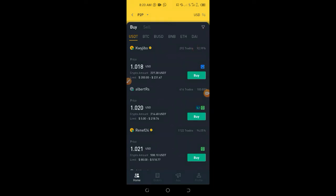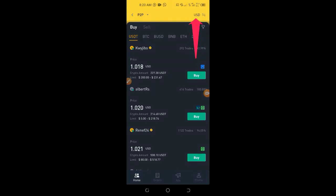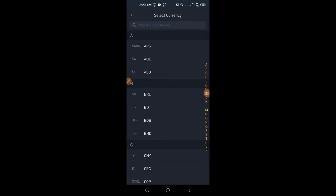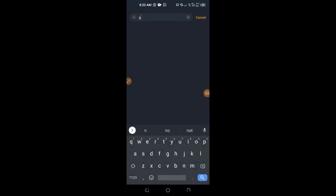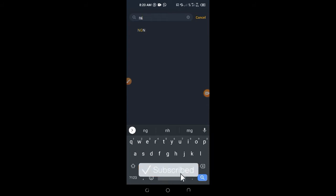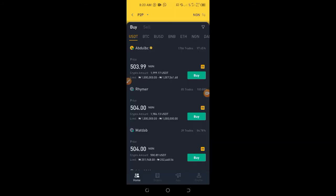By default my currency is in dollars — I want to change it to my local currency. Go to the top right where you see USDT, click on it, and it will ask you to select a currency. Type your local currency code — in my case I'll type 'NG' for Nigerian Naira.